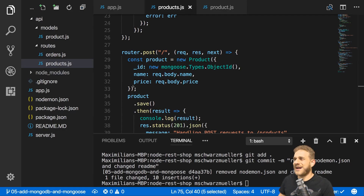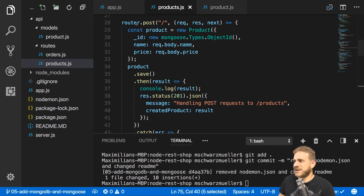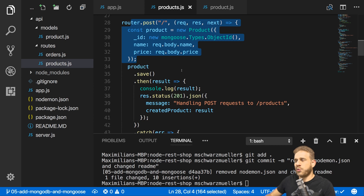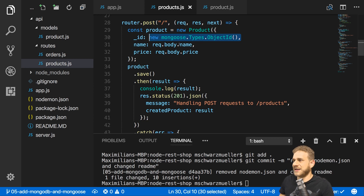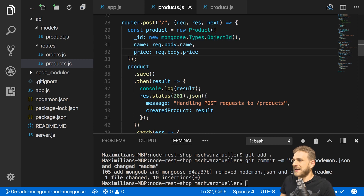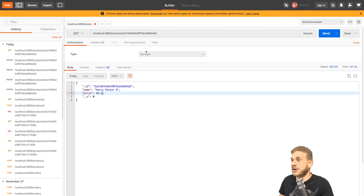Let's start by adding validation. The most interesting route is the POST route where we create new products. We store an ID which is automatically generated — nothing to validate there. But we also store a name and a price. What happens if a user passes a string as a price? Let's find out.